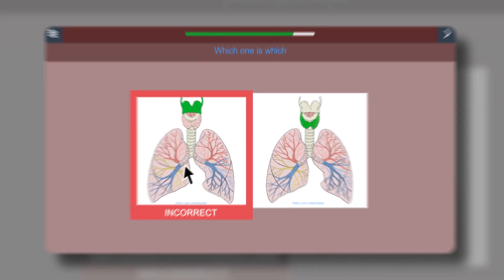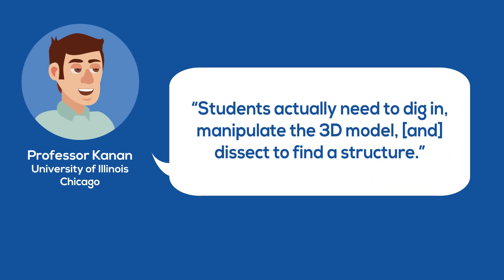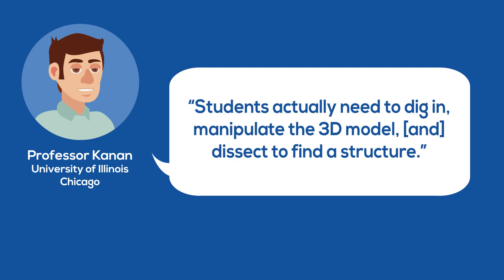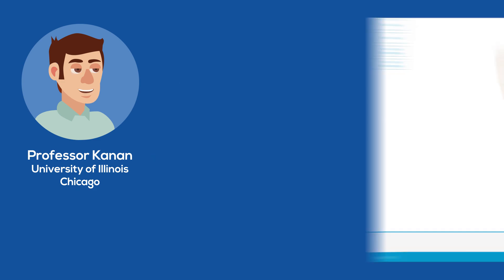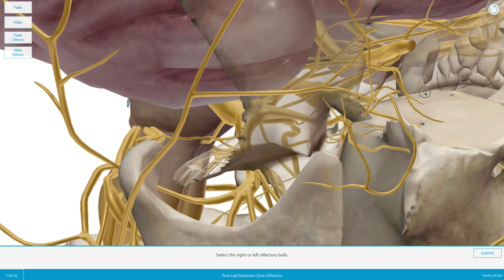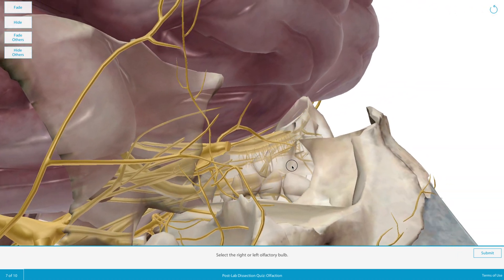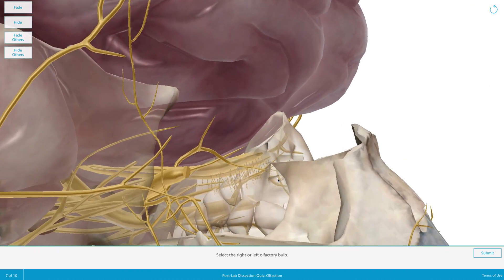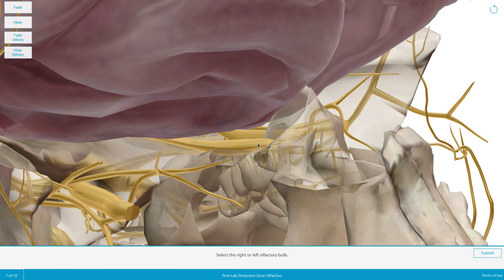Visible Body dissection quizzes offer something more. Like in the lab, students have a model in front of them that includes multiple structures, and they manipulate and dissect the model to identify structures.